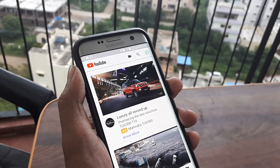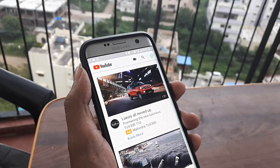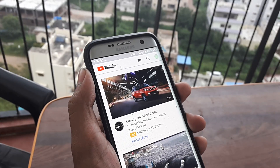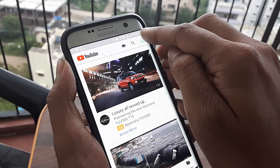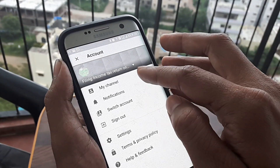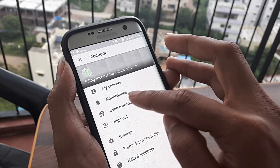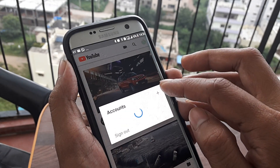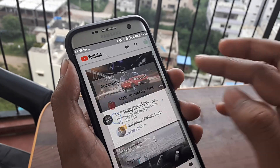You need the YouTube app, and everything on a smartphone is done using the app. If you have the YouTube app, just head towards your profile image, tap 'Switch Account', and select the YouTube account you want to use.